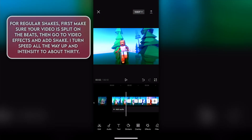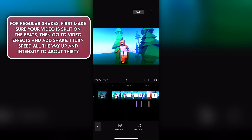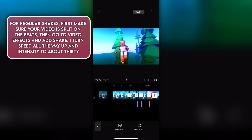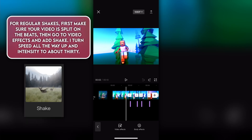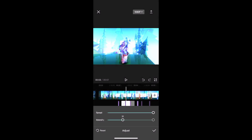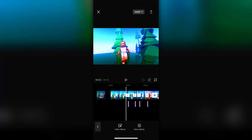For regular shakes, first make sure your video is split on the beats, then go to video effects and add shake. I turn speed all the way up and intensity to about 30. After adding the effect, make it as small as mine, then copy and paste them on the beats like I showed earlier.